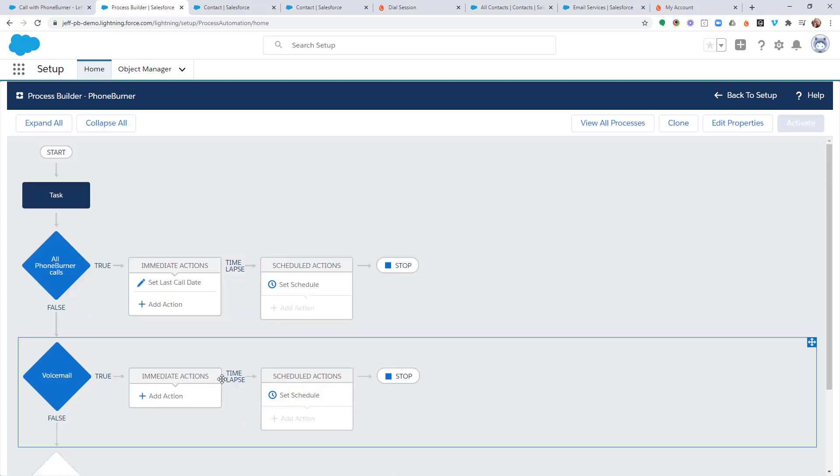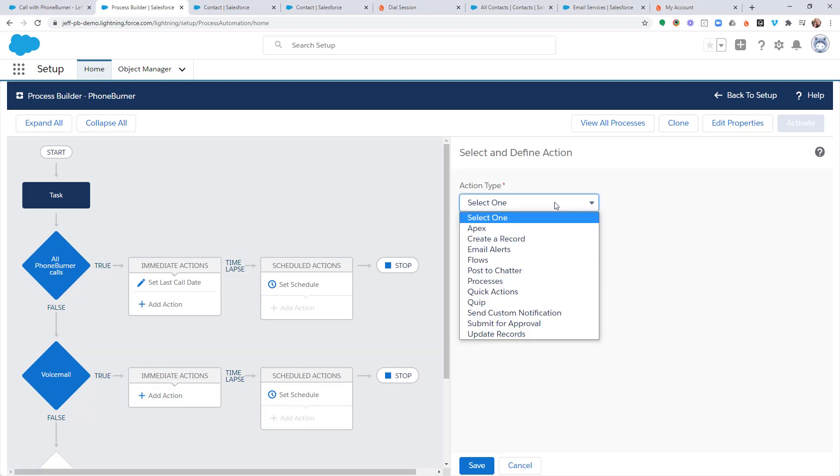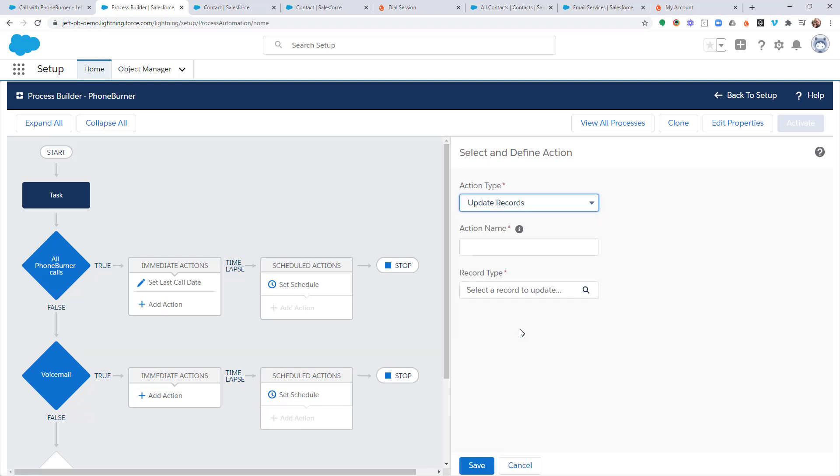Once we save that, we need to add our immediate action. So, I'm going to click on Add Action. Action Type, we're going to update a record.